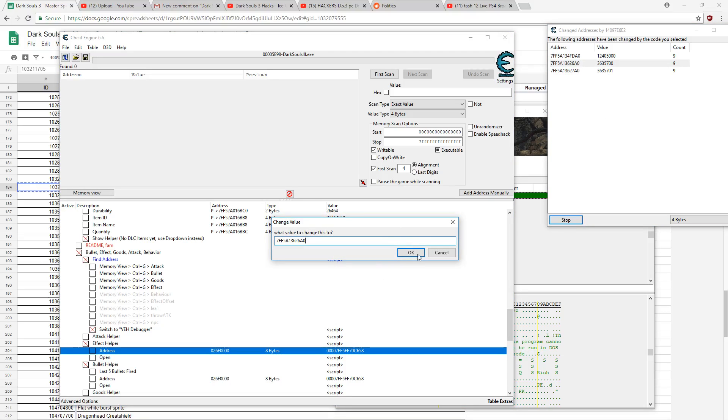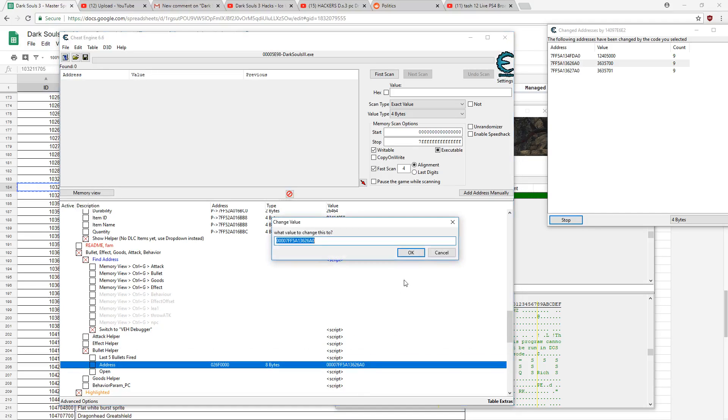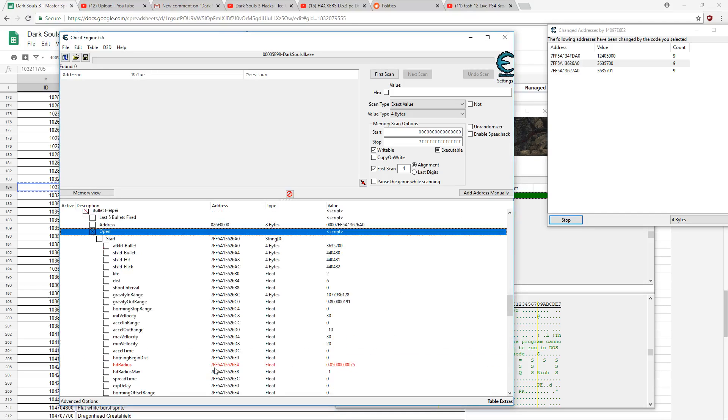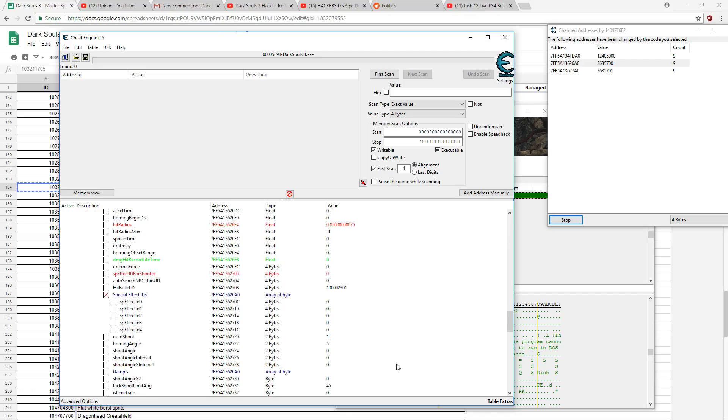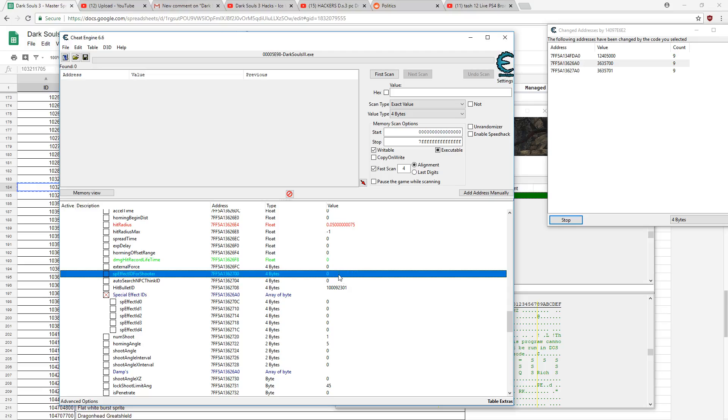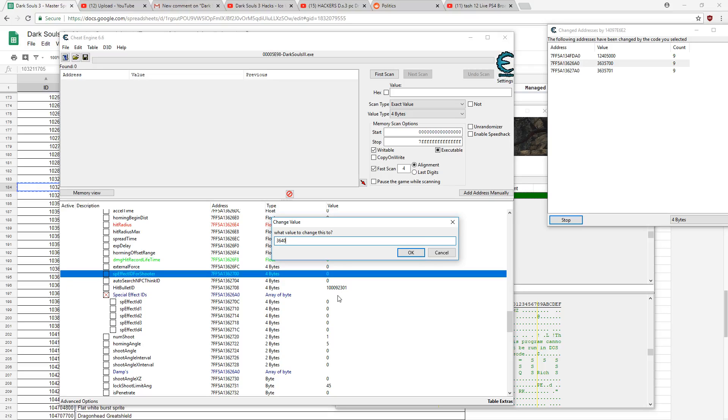Go into effect helper, bullet helper I mean. And so the first one I used 3640, or actually I used 3650. So on this I want to use 3640. You have to use a different one because remember 3650 is already taken.